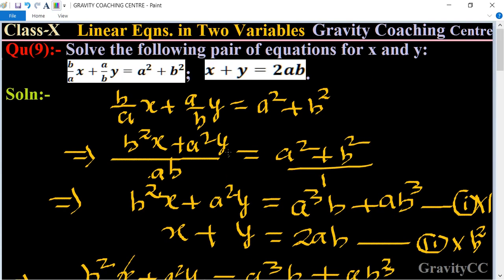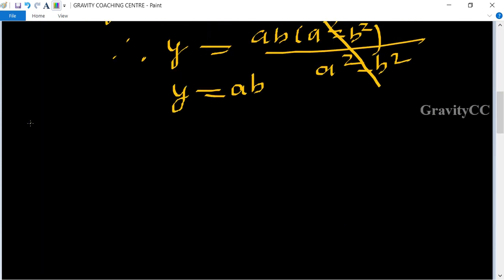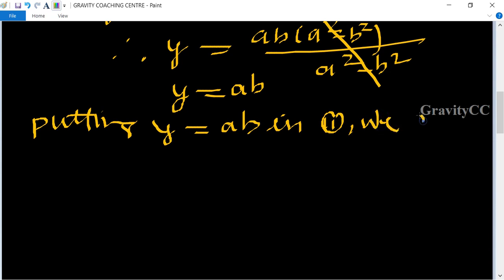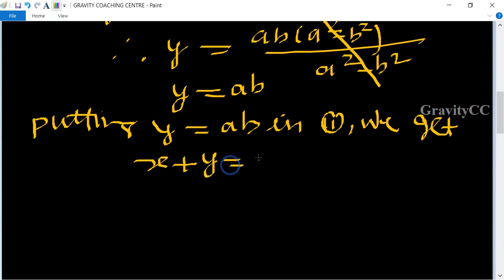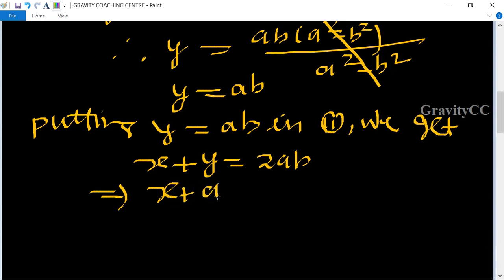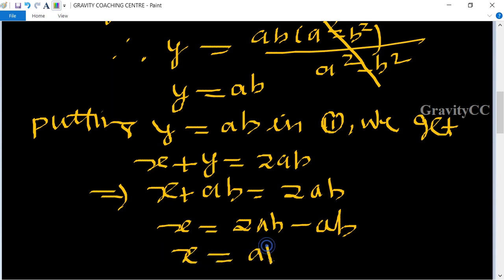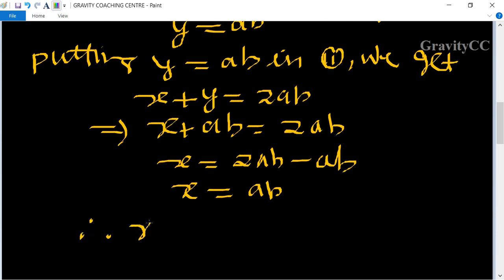Now substituting y = ab into the second equation x + y = 2ab. We get x + ab = 2ab, which implies x = 2ab − ab. Therefore x = ab.